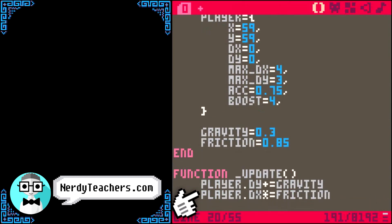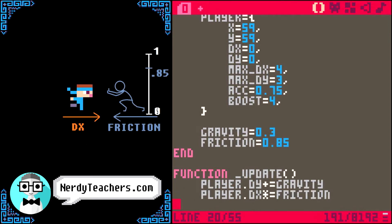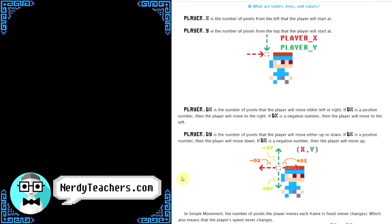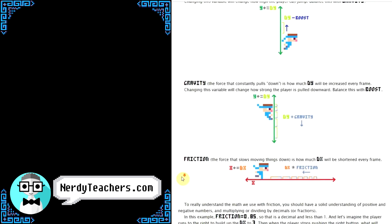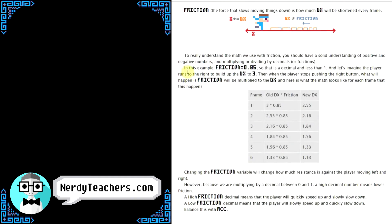Down here we are taking the player DX and multiplying it by friction. Since friction is trying to cut back the DX, it needs to be a decimal between 0 and 1. The website has a nice breakdown of how this works. In this example, friction is set to 0.85 — a decimal less than 1. Let's imagine the player runs to the right to build up the DX to 3. Then when the player stops pushing the right button, friction will be multiplied to the DX. Here is what the math looks like for each frame: here are the frames, here is the old DX starting at 3, it will be multiplied by friction 0.85, and whatever that equals we set as the new DX.